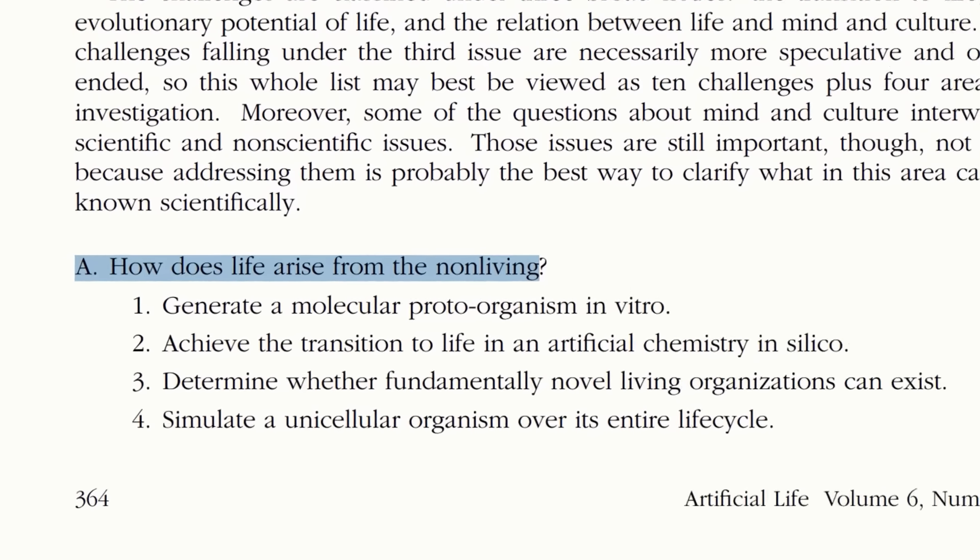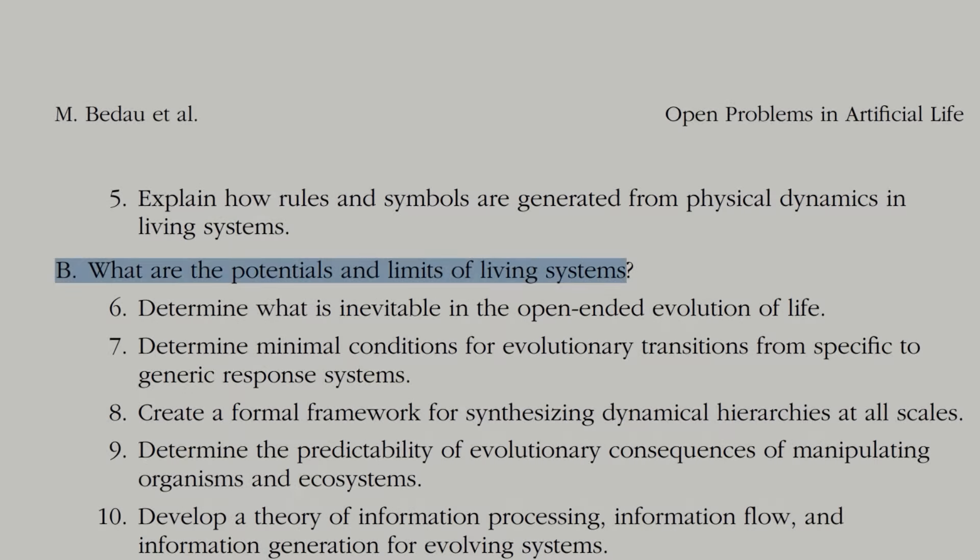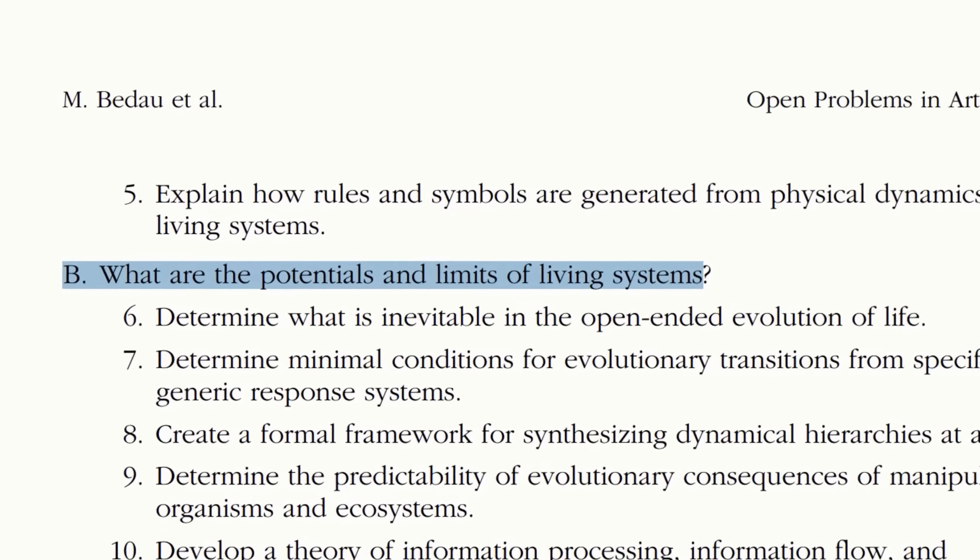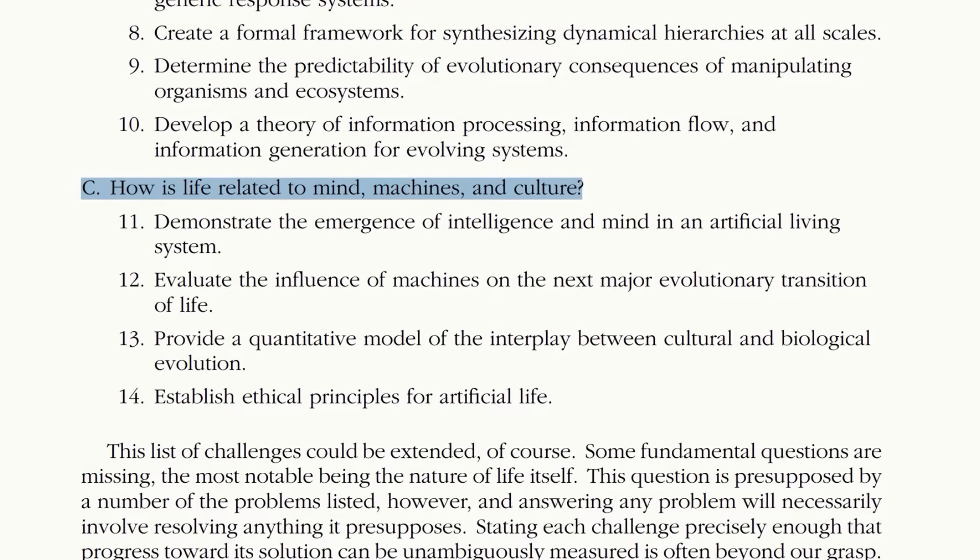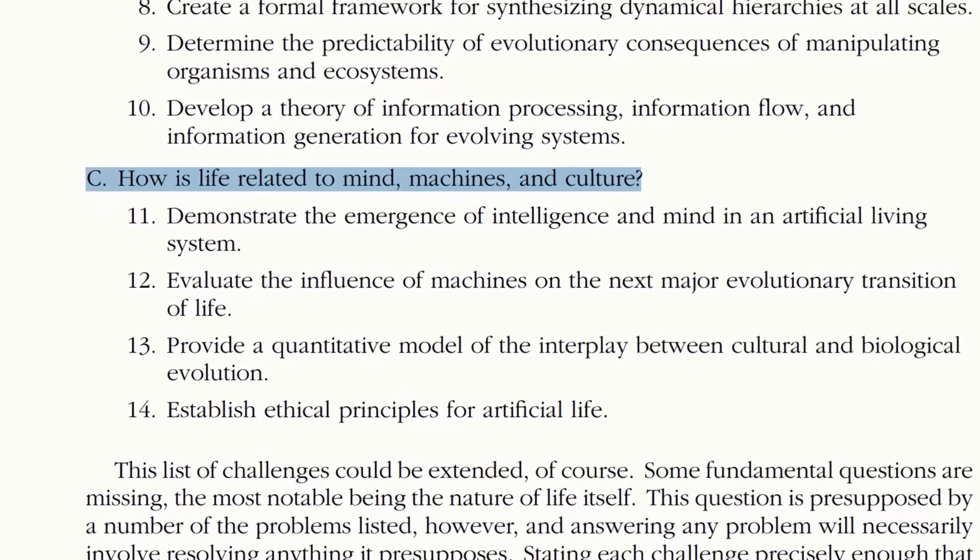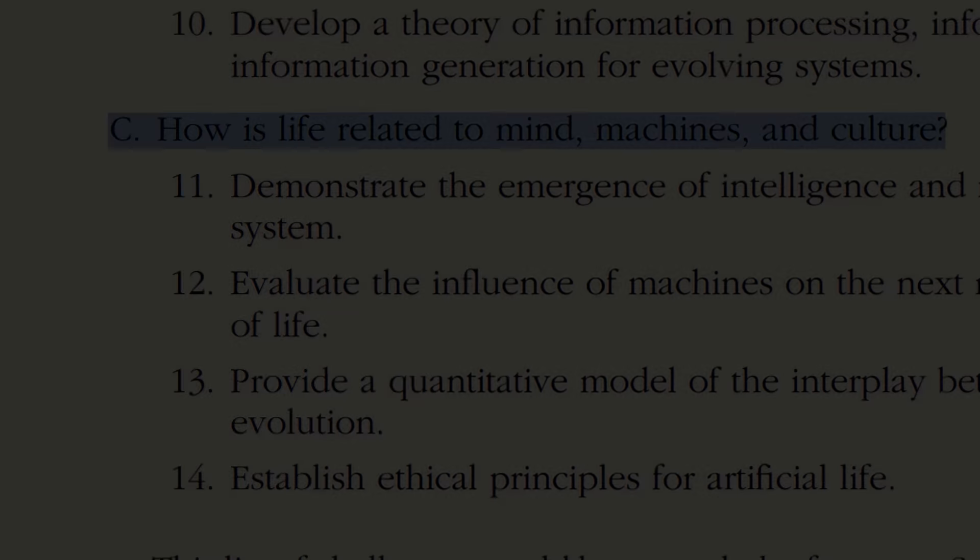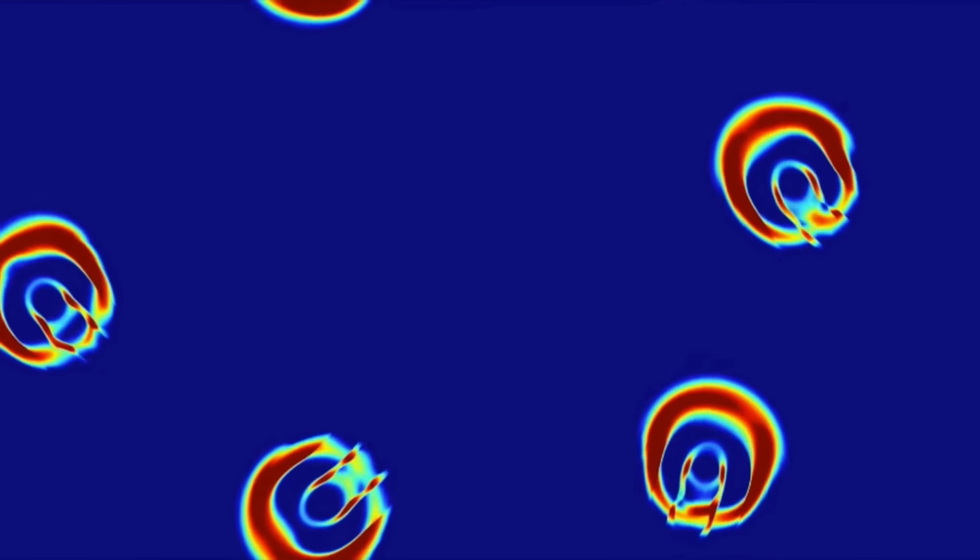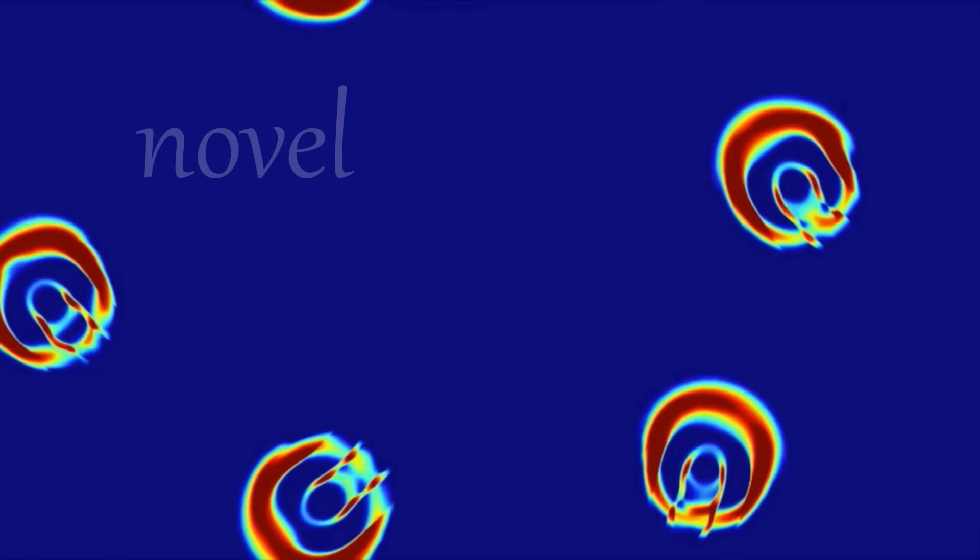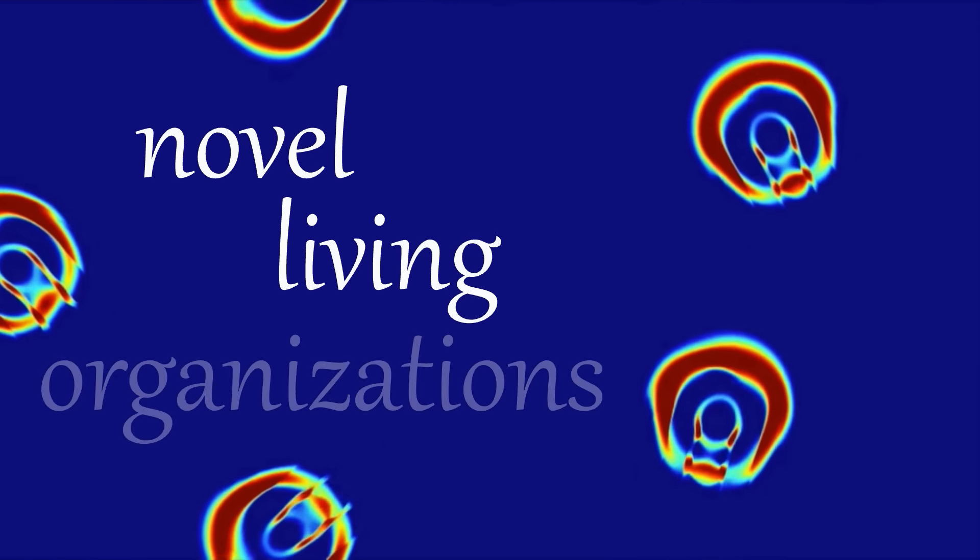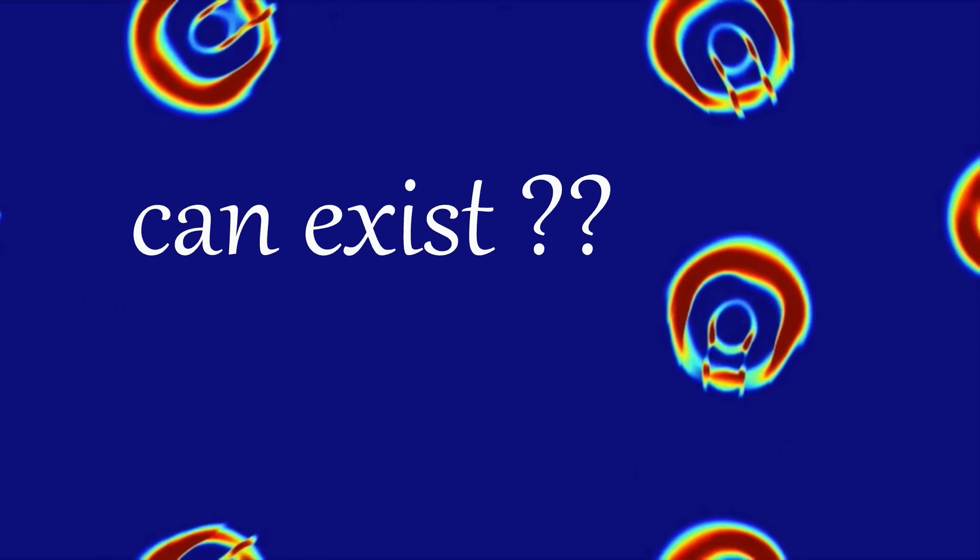How does life arise from the non-living? What are the potentials and limits of living systems? And how is life related to mind, machines and culture? But it was problem three that caught the eye of an independent researcher called Bert Chan: determine whether fundamentally novel living organizations can exist.